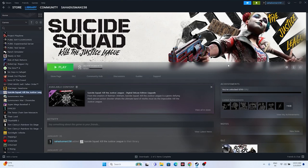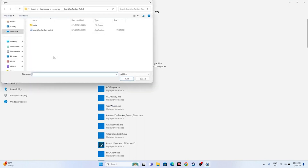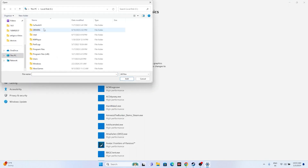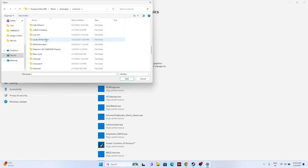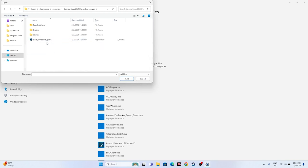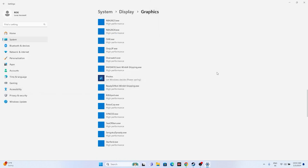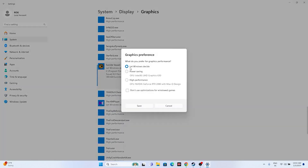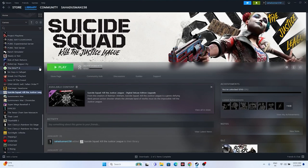Next, dedicate your GPU to the game. Search for Graphics Settings, click Browse, and navigate to the game executable: Local Disk C > Program Files (x86) > Steam > steamapps > common > Suicide Squad > Stunt > Binaries > Win64. Add it, click Options, change the setting from 'Let Windows Decide' to High Performance, and click Save. Then try launching the game.